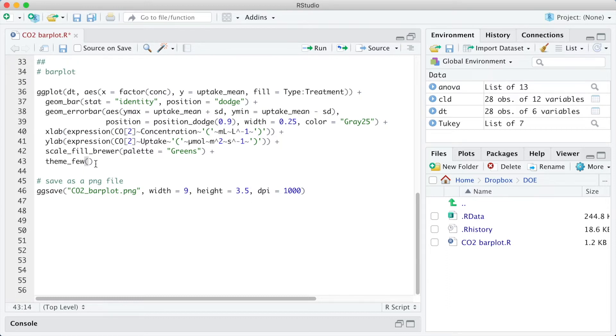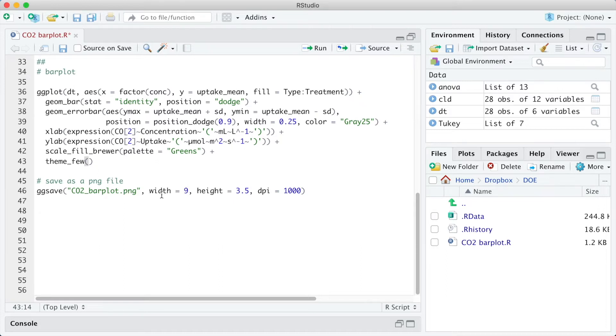And as the final appearance of a ggplot object depends on the aspect ratio and on the size, I am saving this bar plot with width 9 and height 3.5. So, let's run!